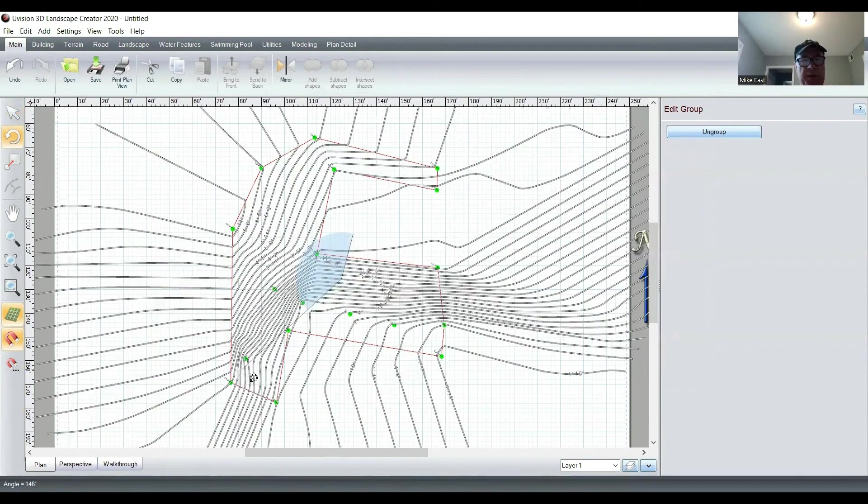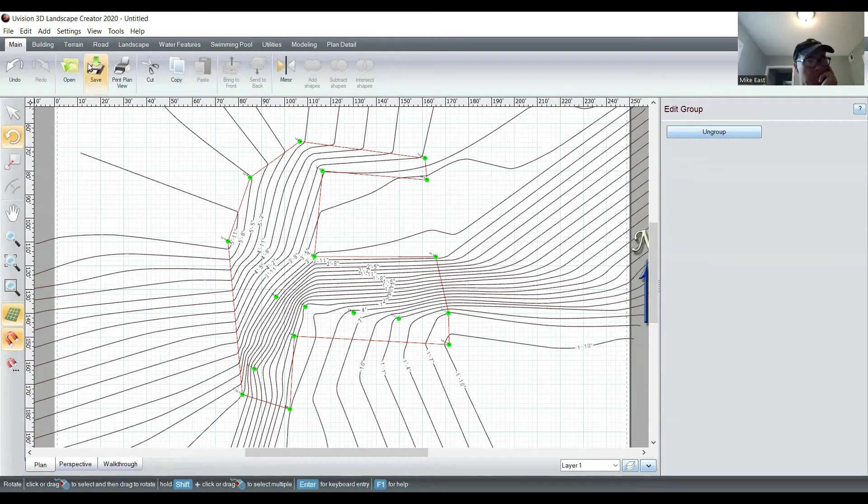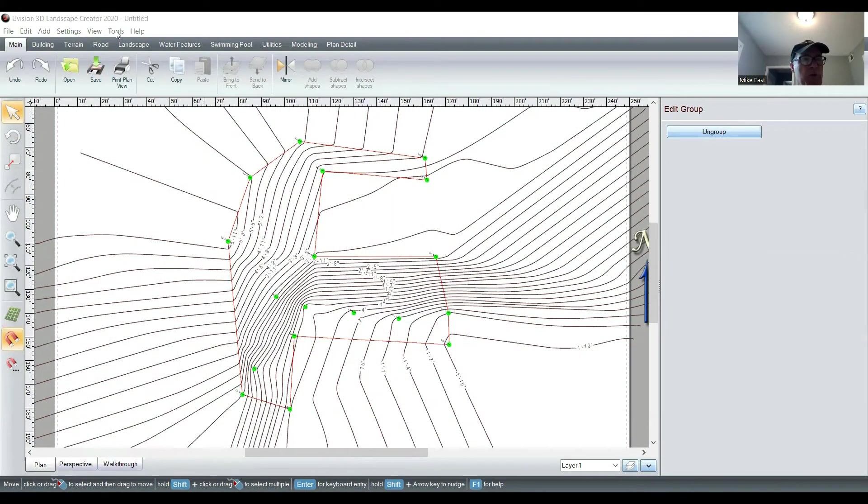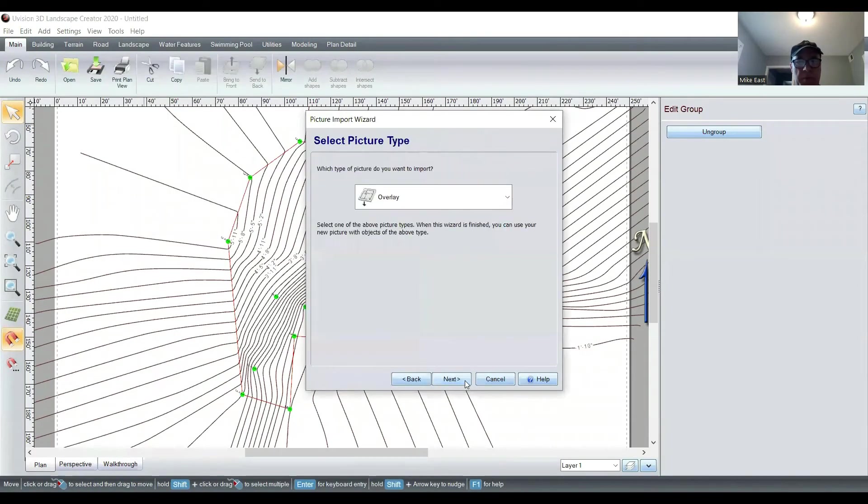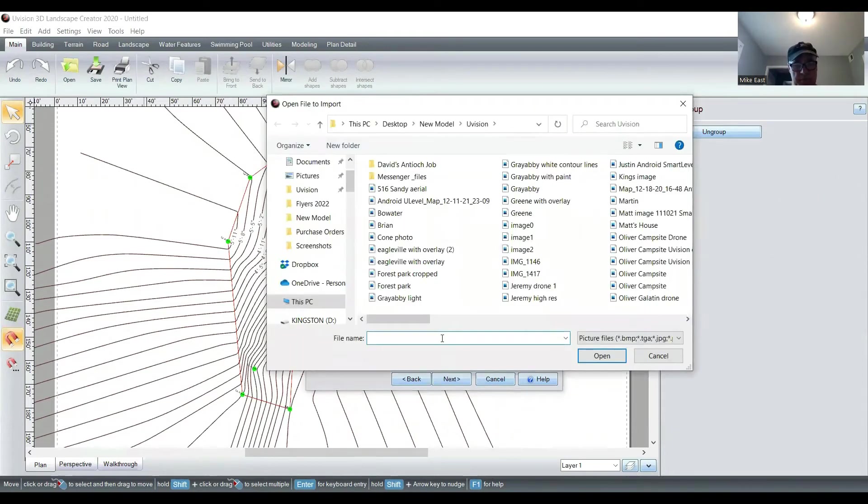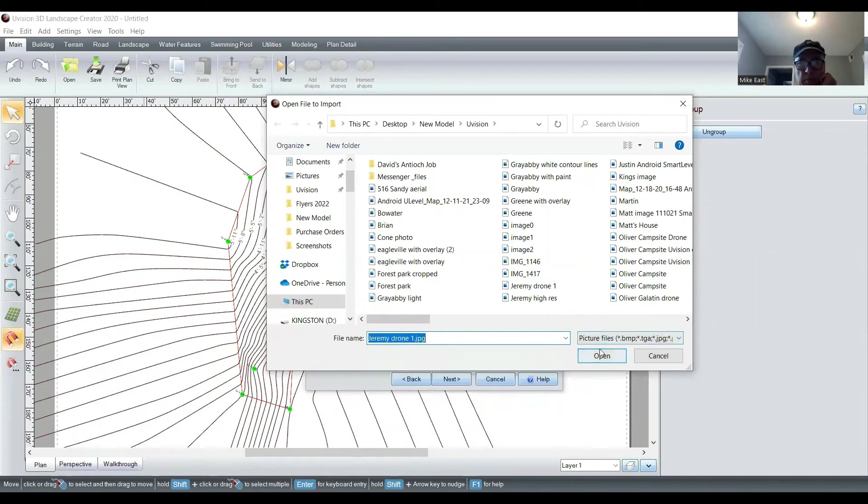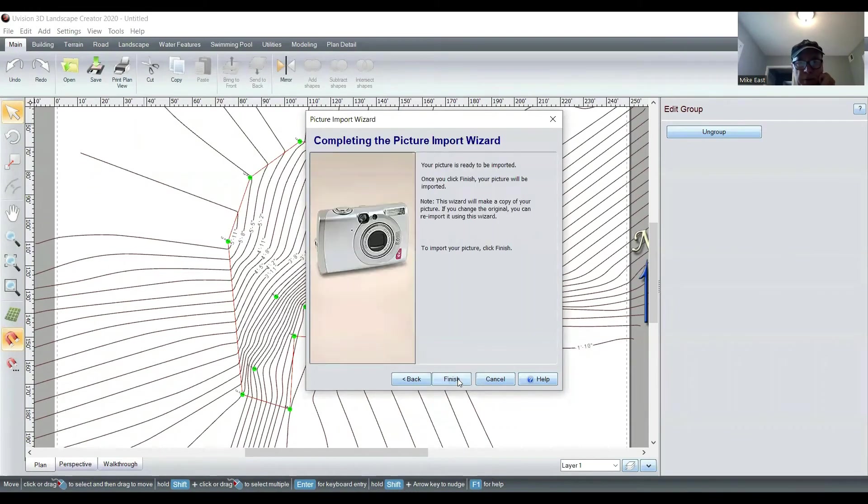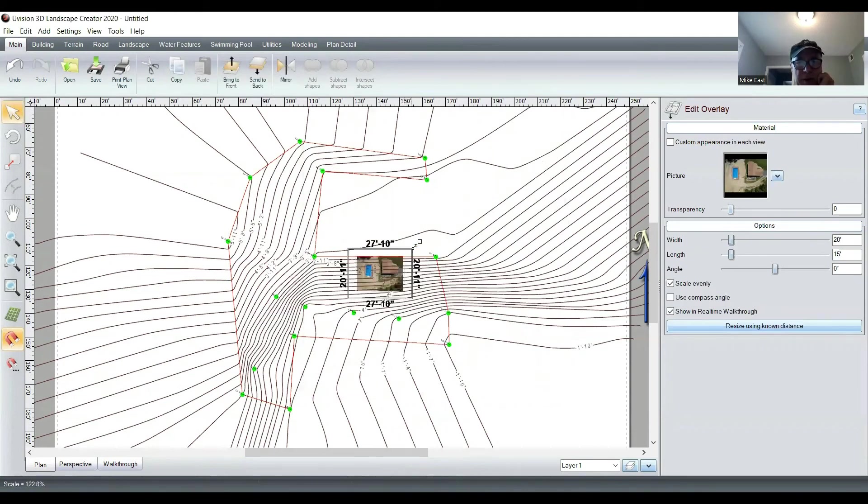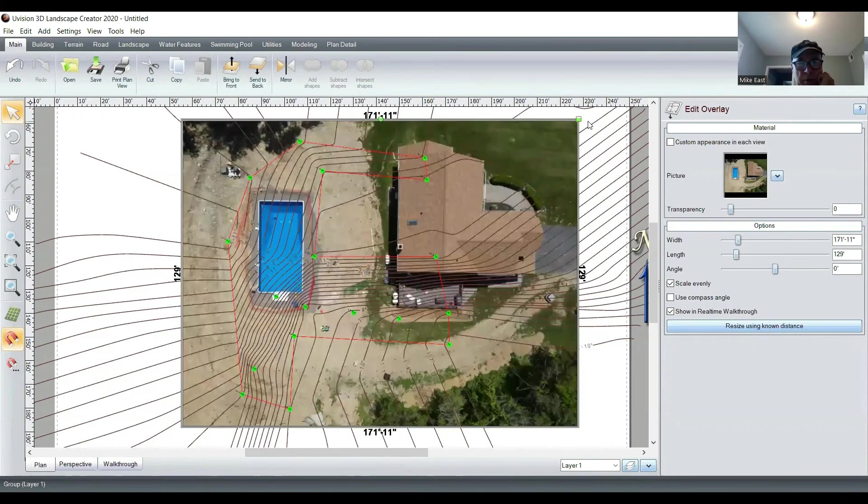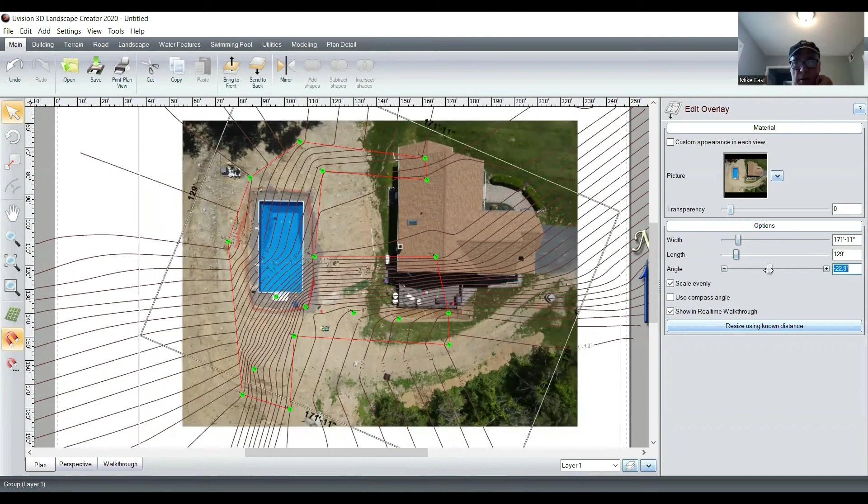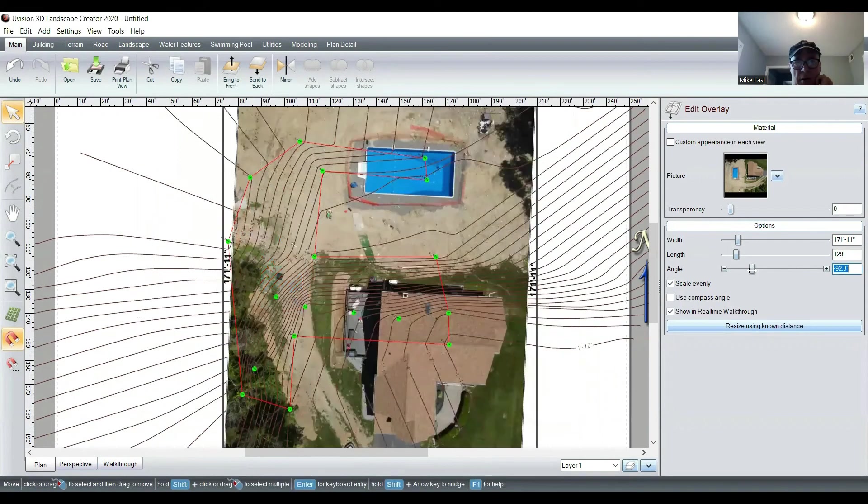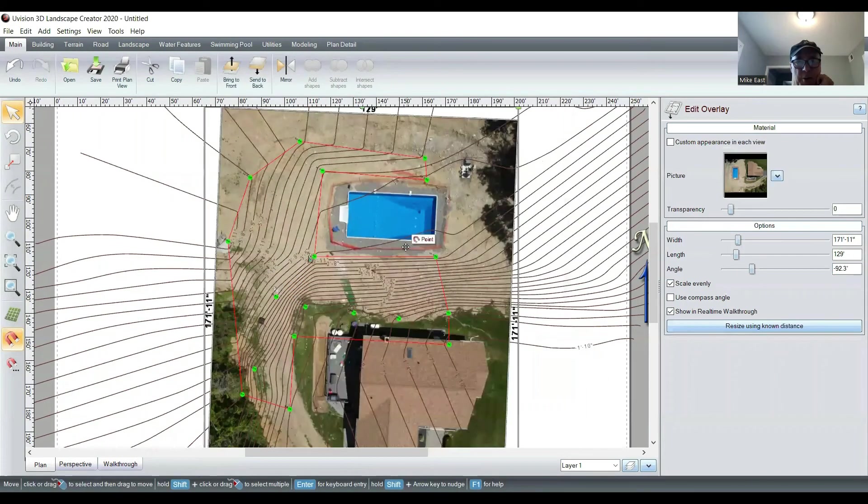And that quick and easy, you have got a topo map. We'll line this up like we had it. Now we're going to bring in or overlay a drone image. We'll go back into Tools, Picture Import Wizard. We want the overlay. That's the image we want. Just click through the defaults. Let's make this larger, and we're going to have to rotate it and then line everything up. But you can see how easy peasy this is going to be.